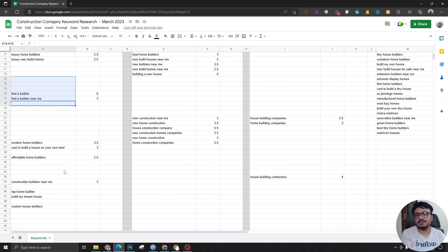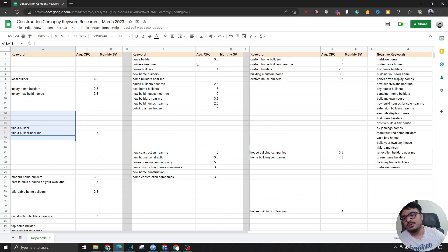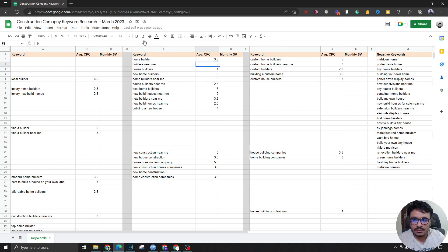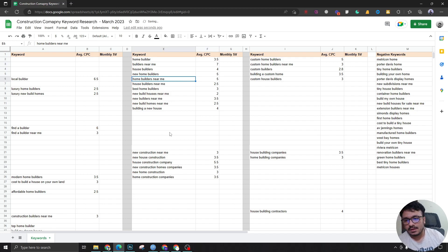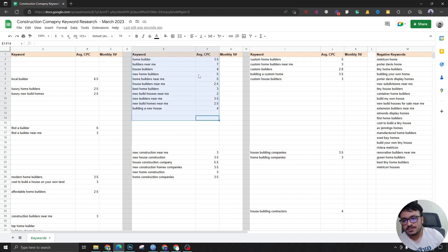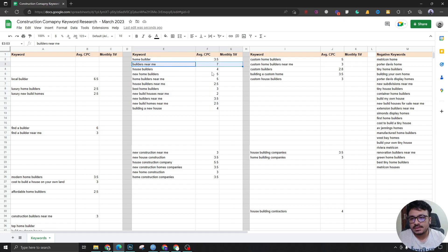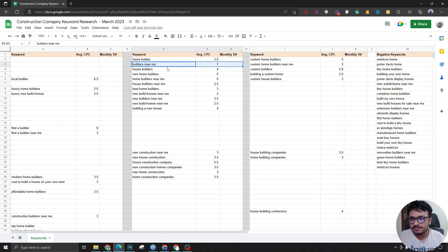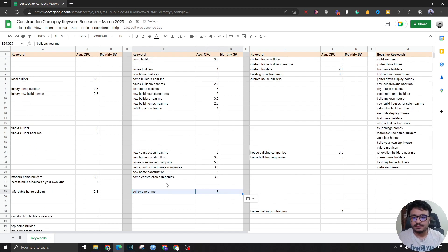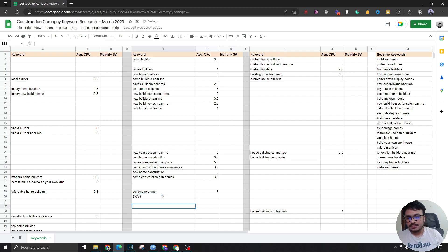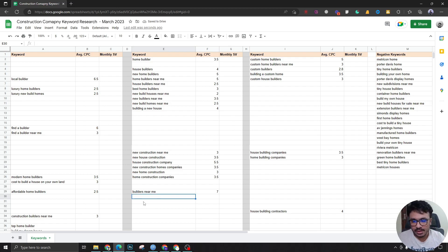For these ad groups, you'll need different cost per clicks. Use a manual CPC bidding strategy — take the highest CPC in the ad group and set that as the maximum for the group. For example, if the highest is nine, I'd set it at seven for balance. If one keyword has an extreme CPC compared to others — like all are two to four but one is nine — pull it out and give it its own single keyword ad group, which we call a SKAG. This brings costs down for that keyword.